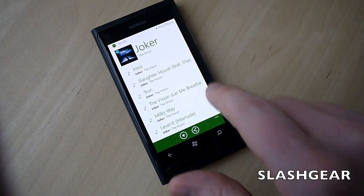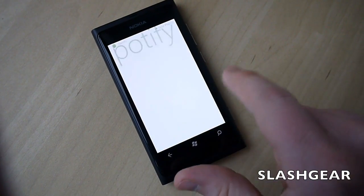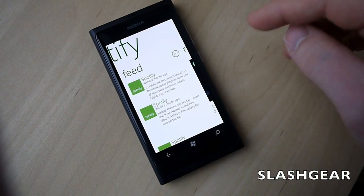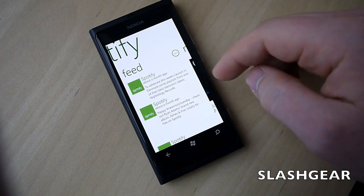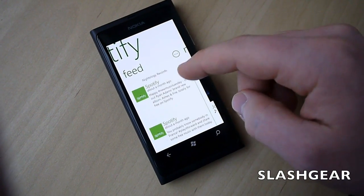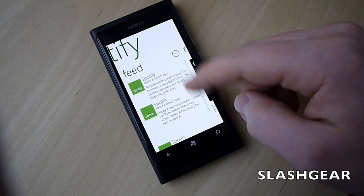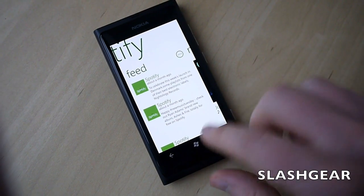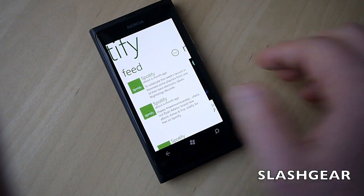The final tab is the feed, so you get the various updates from Spotify and any other friends you've got registered with the account.